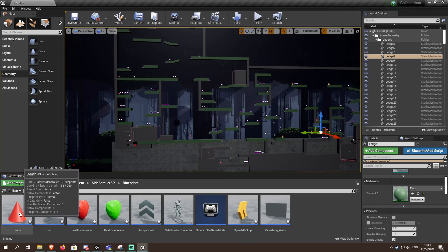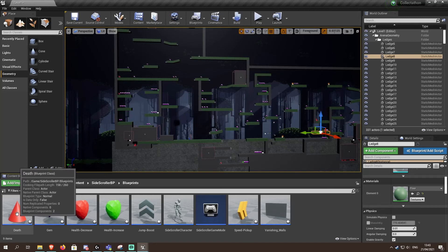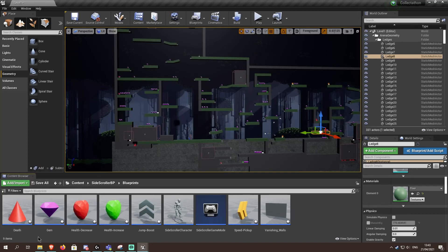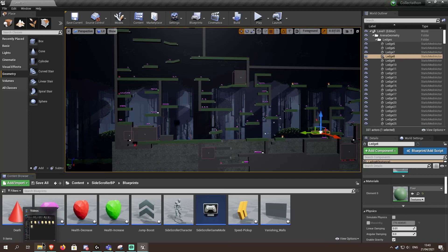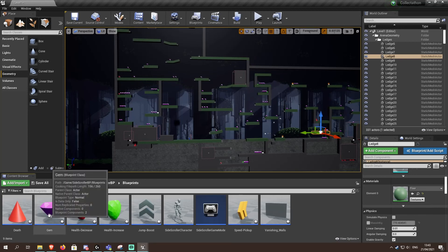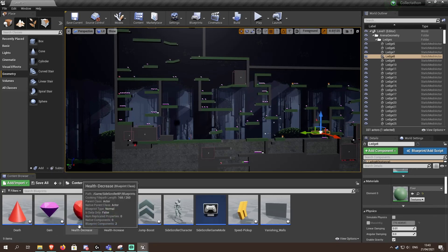For the death power-up, I made it a spike. If you touch the spike it would say you're going to die. For the gems, it's a purple gem.